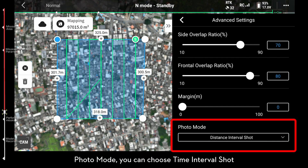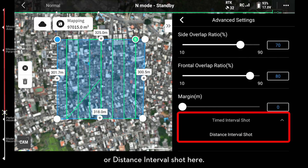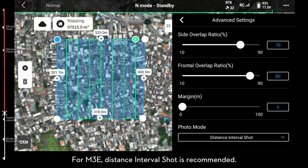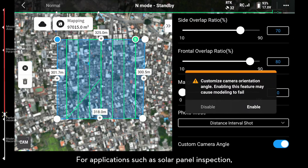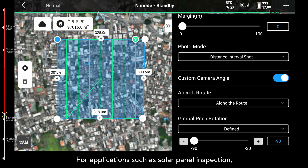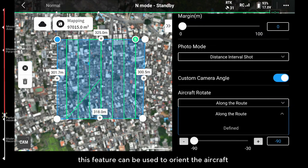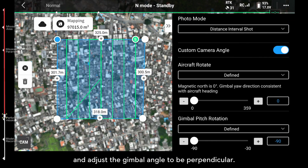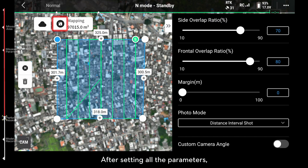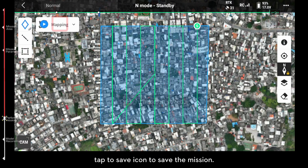You can choose Time Interval Shot or Distance Interval Shot for Photo Mode. For M3E, Distance Interval Shot is recommended. For applications such as Solar Panel Inspection, the Custom Camera Angle feature can be used to orient the aircraft towards the solar panel and adjust the gimbal angle to be perpendicular. After setting all the parameters, tap the Save icon to save the mission.